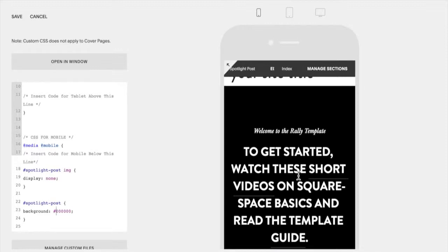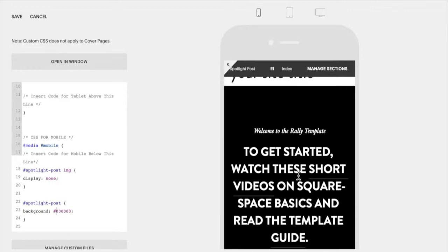However, the cons to this, if you have a very fairly large section, so if there's a lot of content in this section on the index page or you have a lot of images, it may not be the best option for you because it can affect your SEO and your page load times.